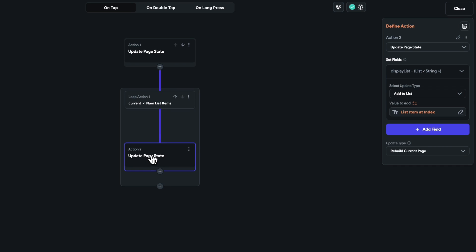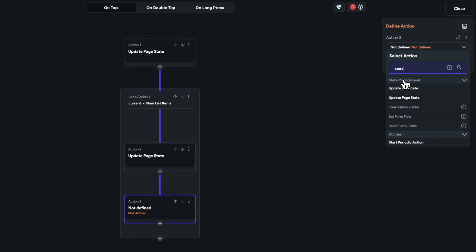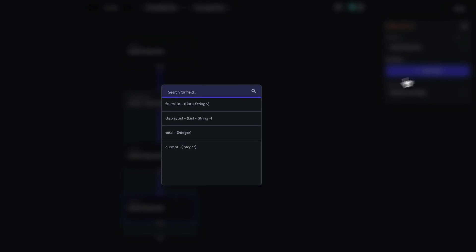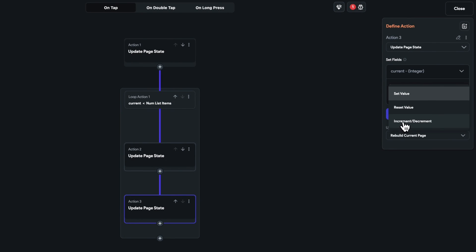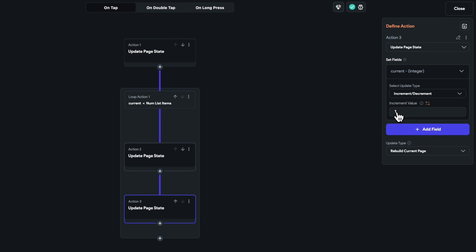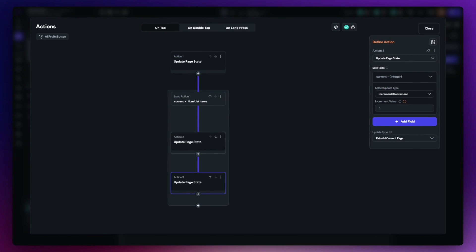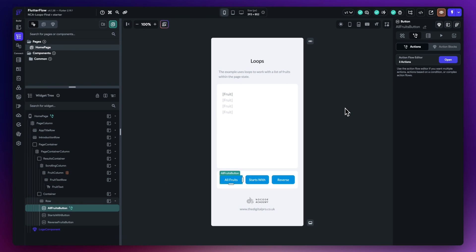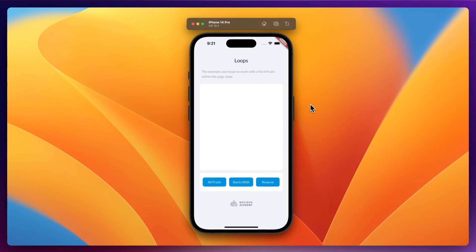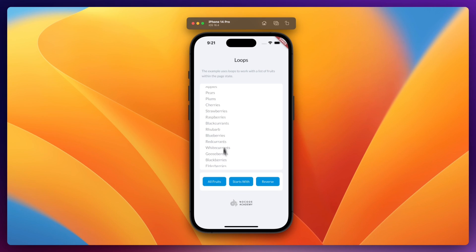After adding the fruit to the display list, we need to increment current by one each time the loop runs. Add another update page state action, select current, and choose increment/decrement — keep the increment at one. That's it! Closing and firing it up in local run, we hit the All Fruits button and all of the fruits have moved from one list to the other.